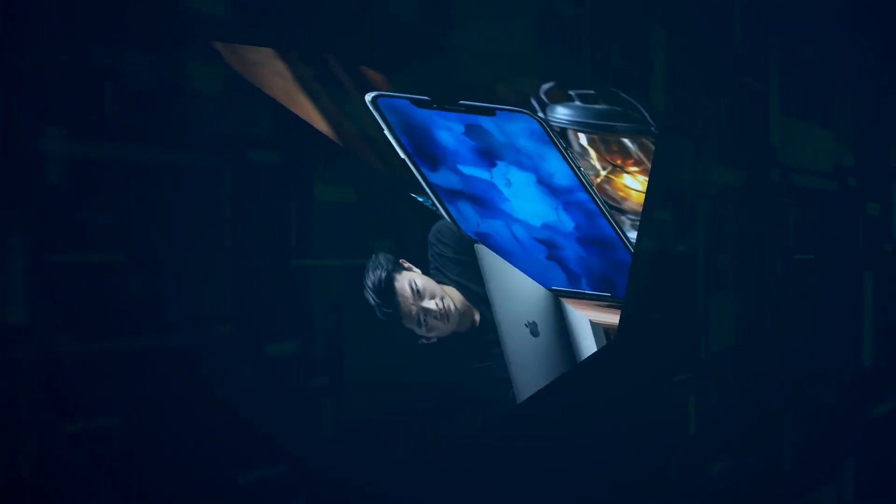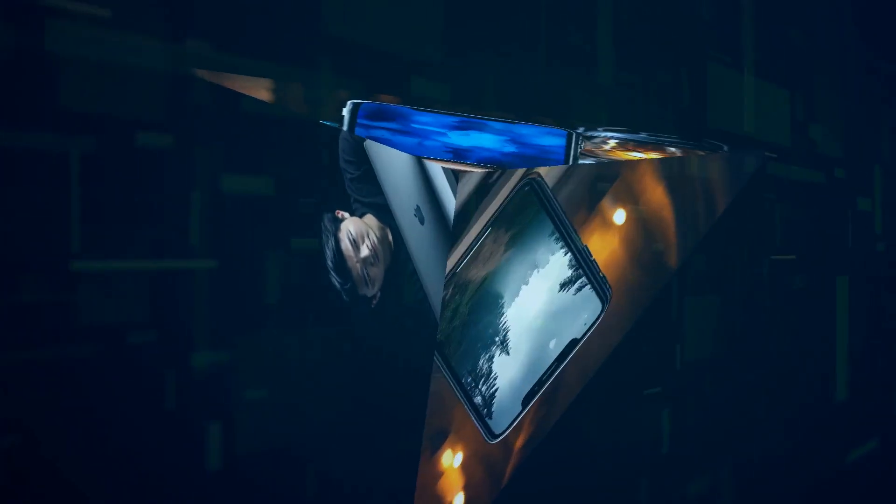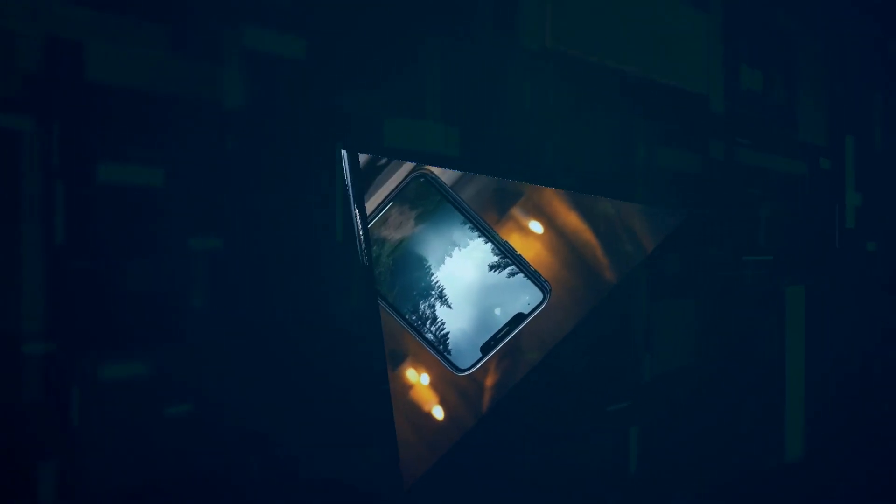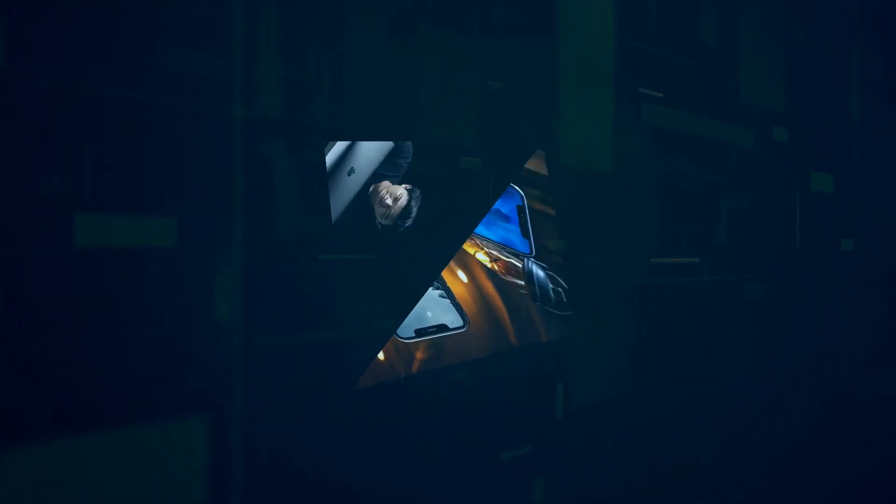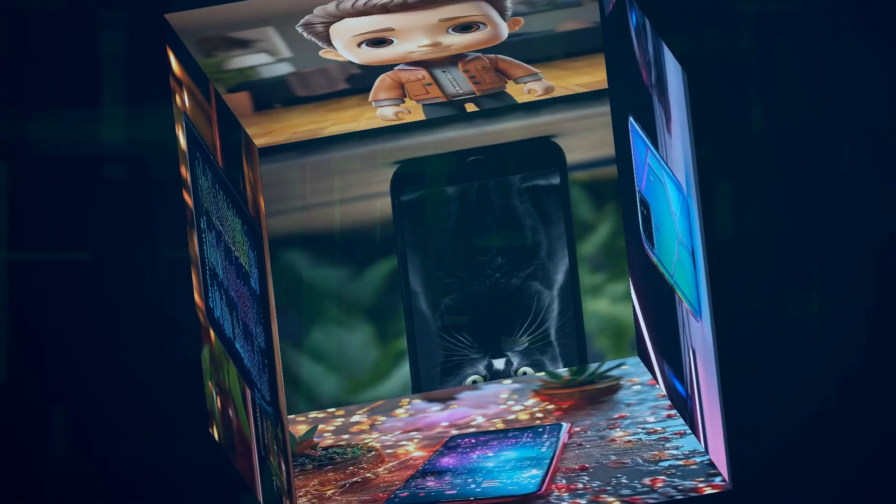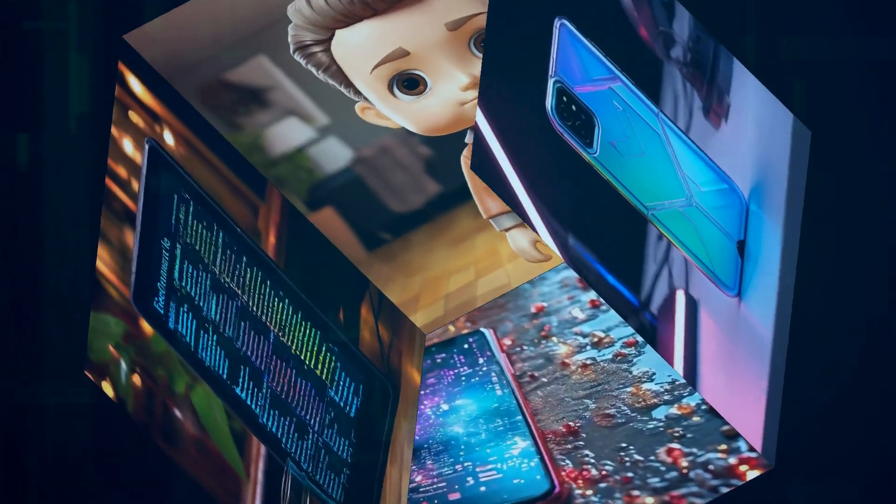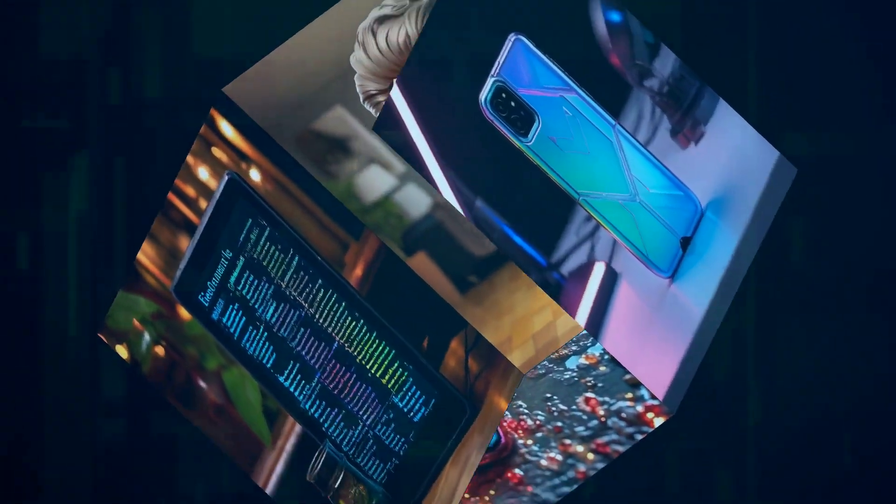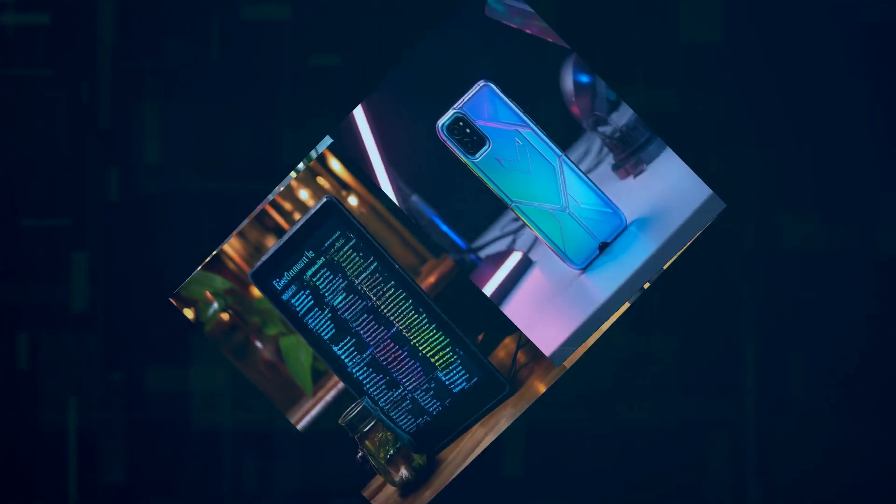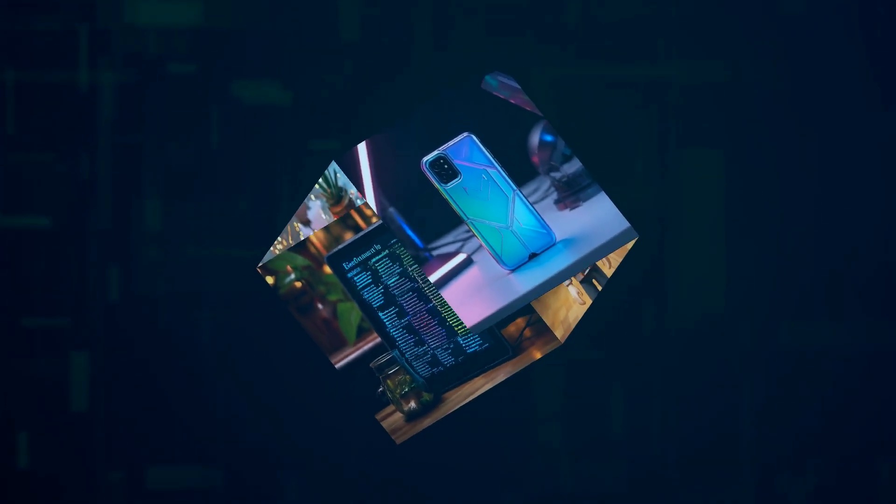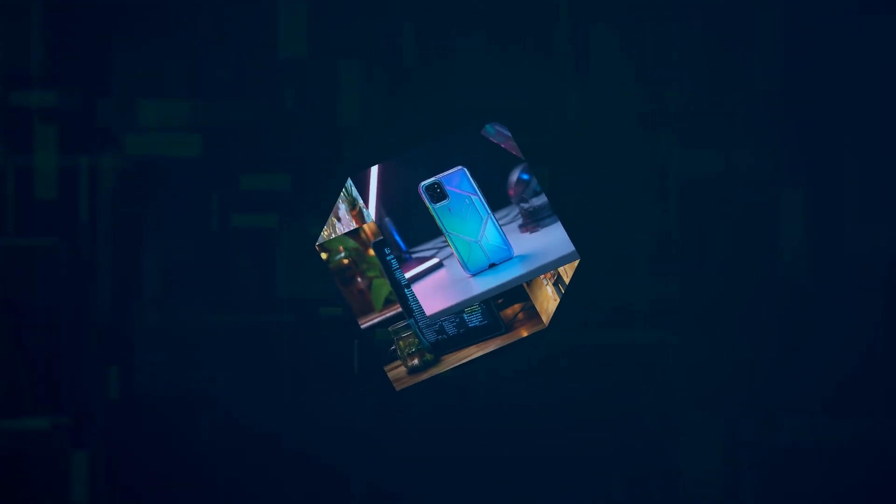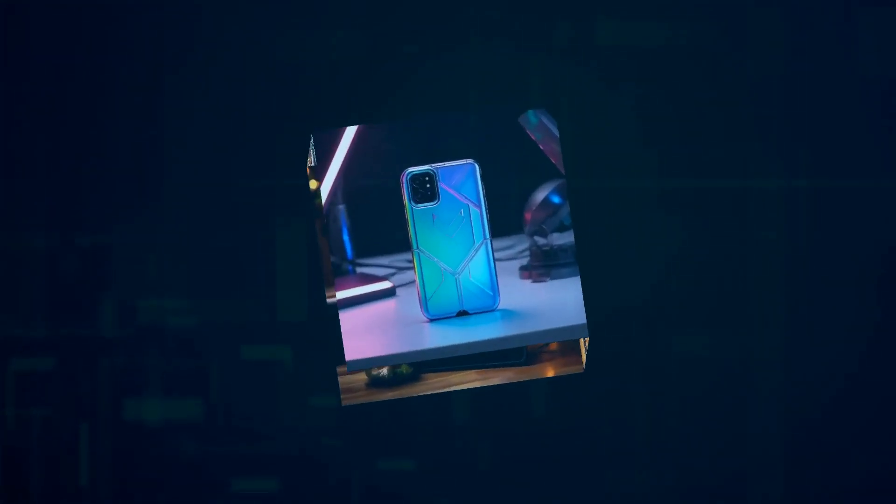And with its highly customizable Android operating system, you can truly make the Pixel 9 your own. From choosing your own launcher to installing custom themes and widgets, the possibilities for personalization are endless. You're in complete control of your Pixel experience.